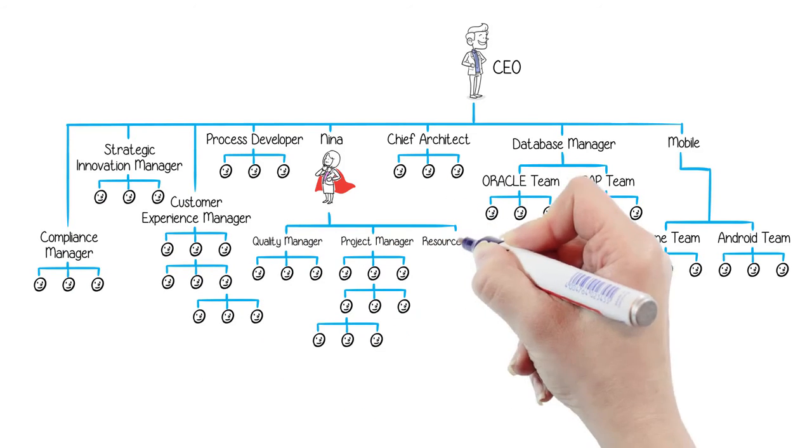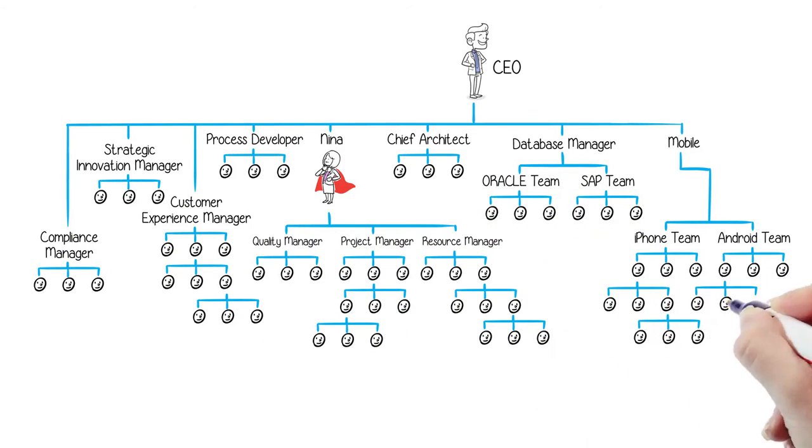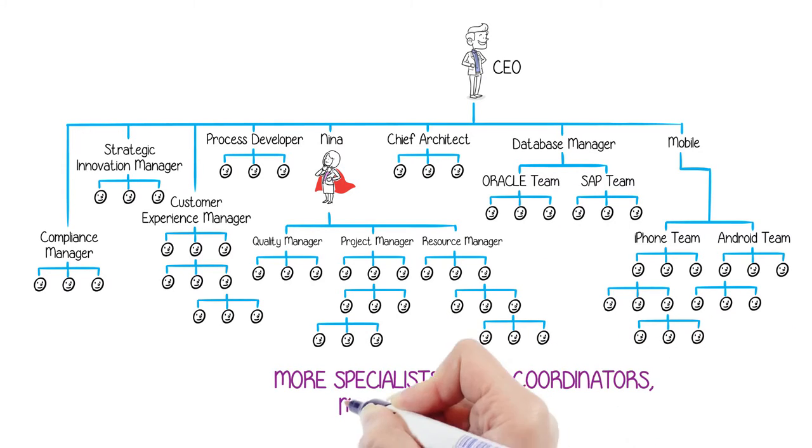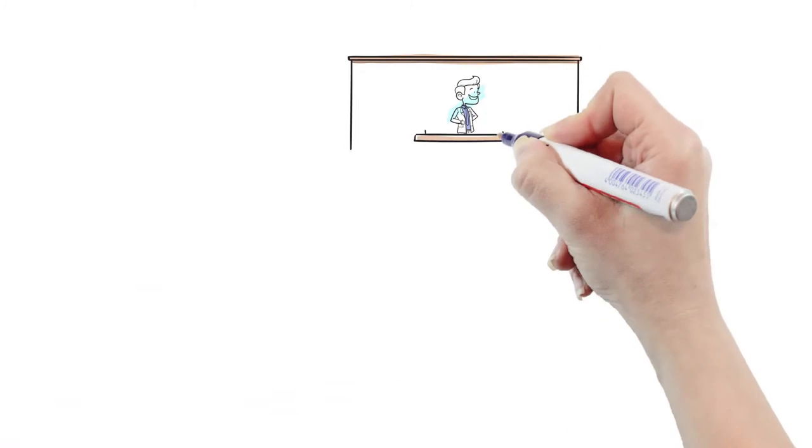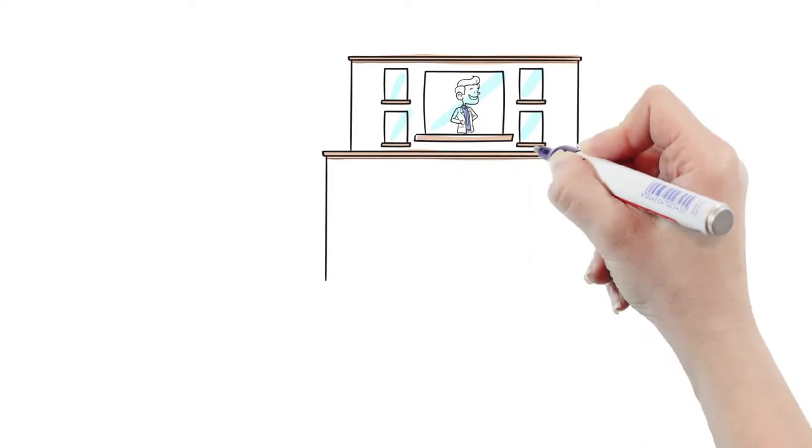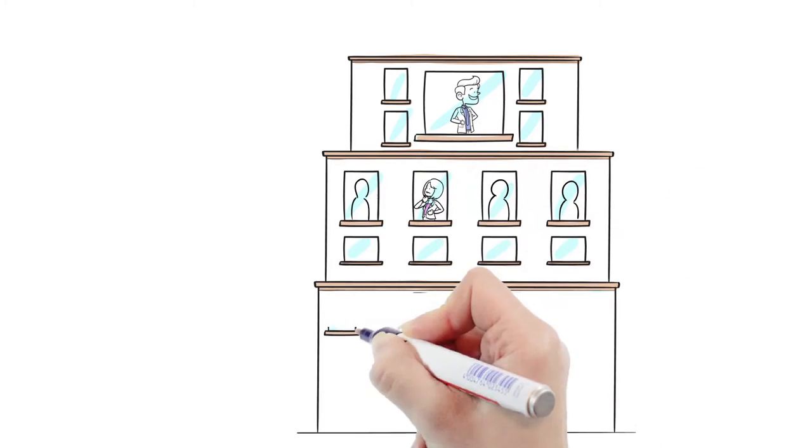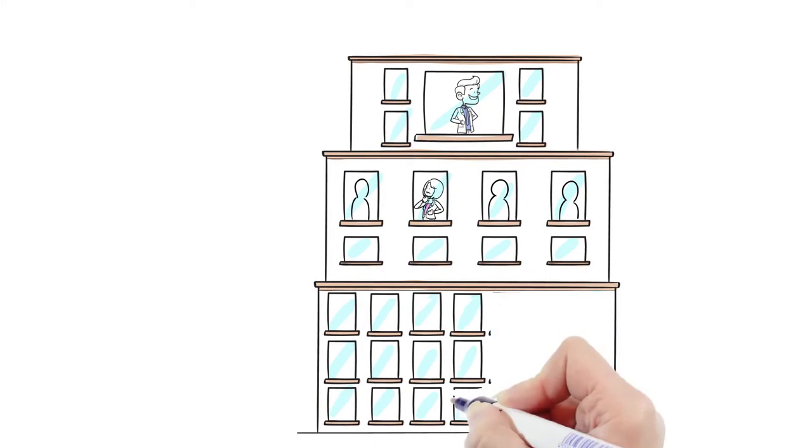But the more the organization grows, the more chaotic it gets. Nina's project managers use the best processes and tools, but are not able to create results like before. The key people are torn between several projects. They are working days, nights, weekends, and holidays. They are burning out.